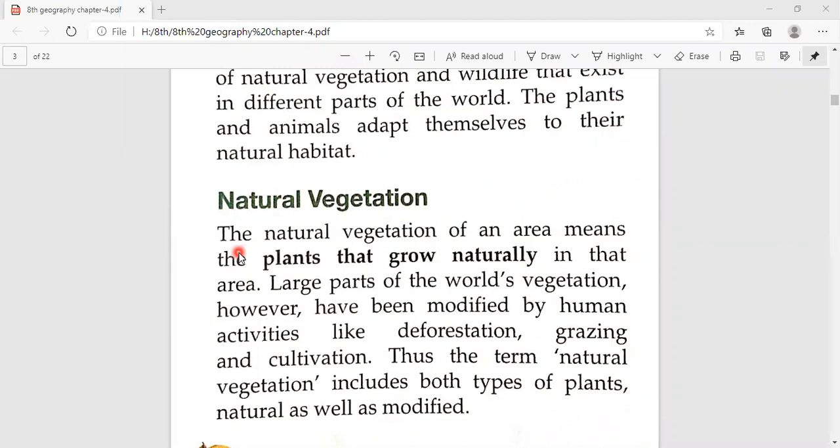In natural vegetation, both types of plants are included. First, those that grow naturally, and second, those that are modified by human activities.